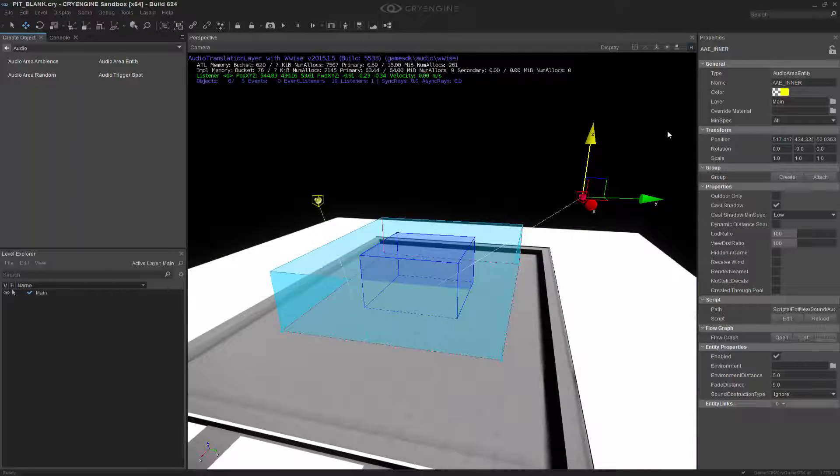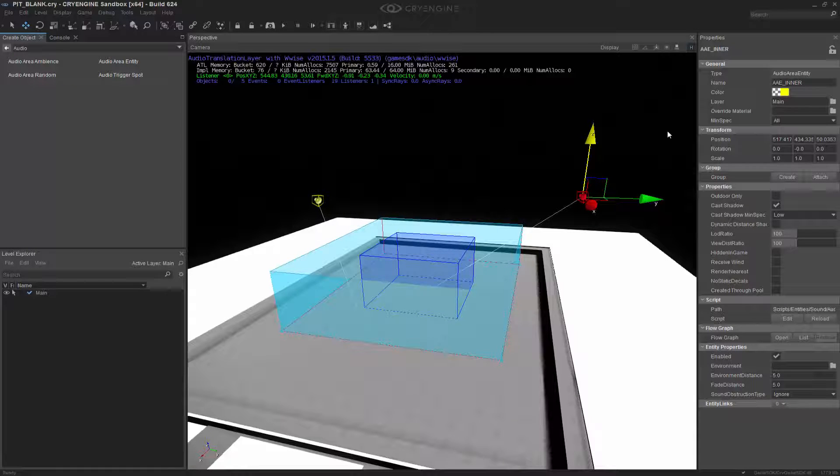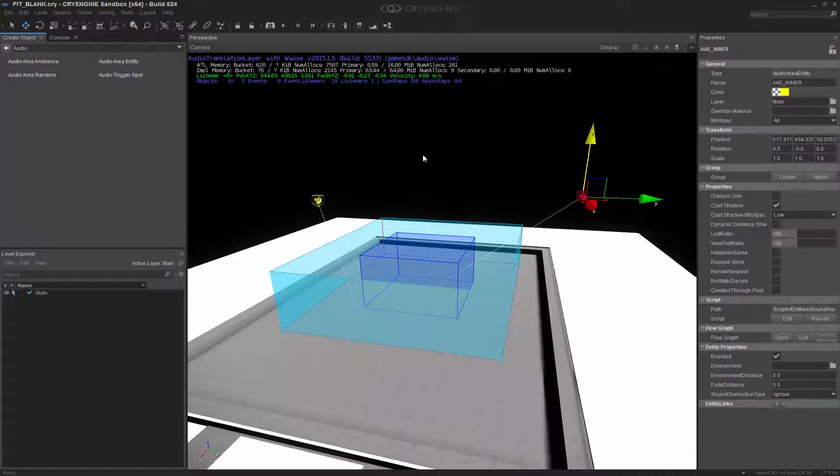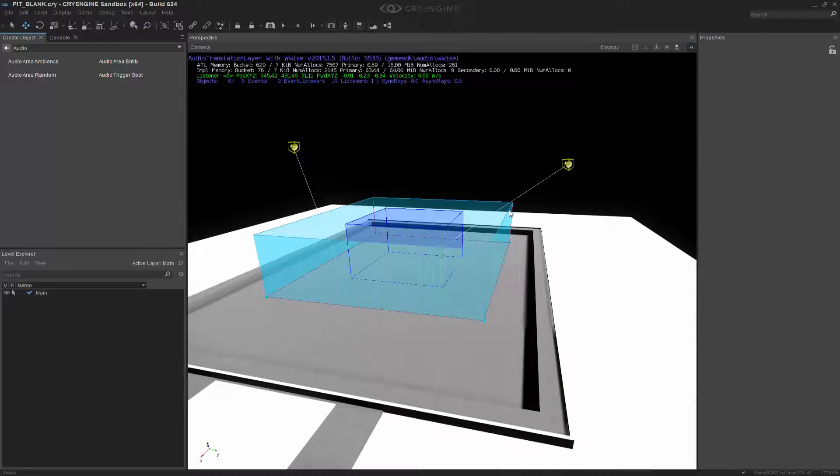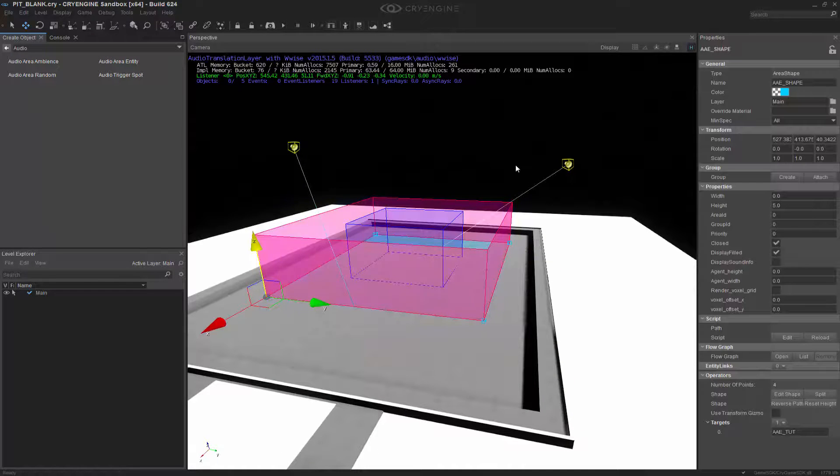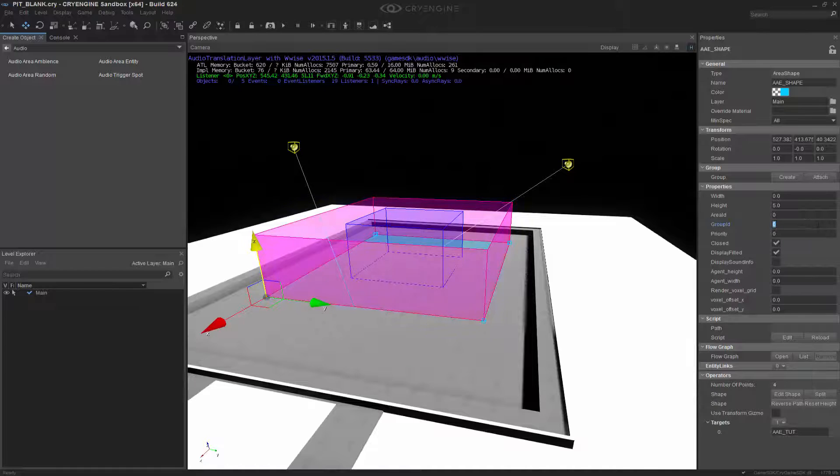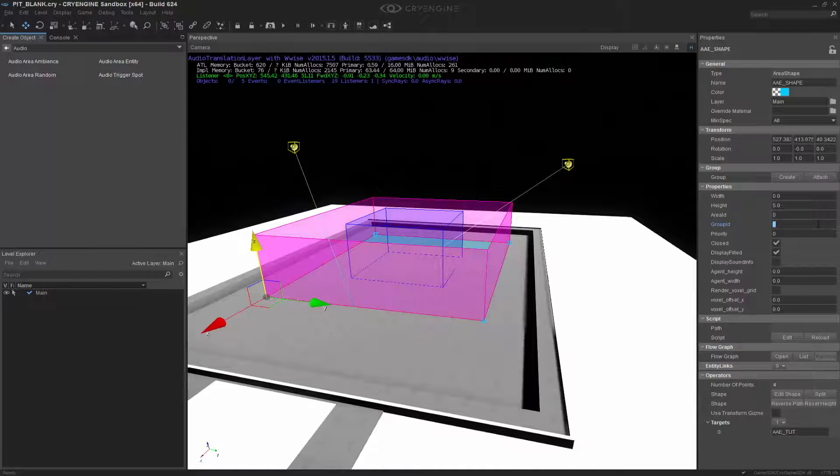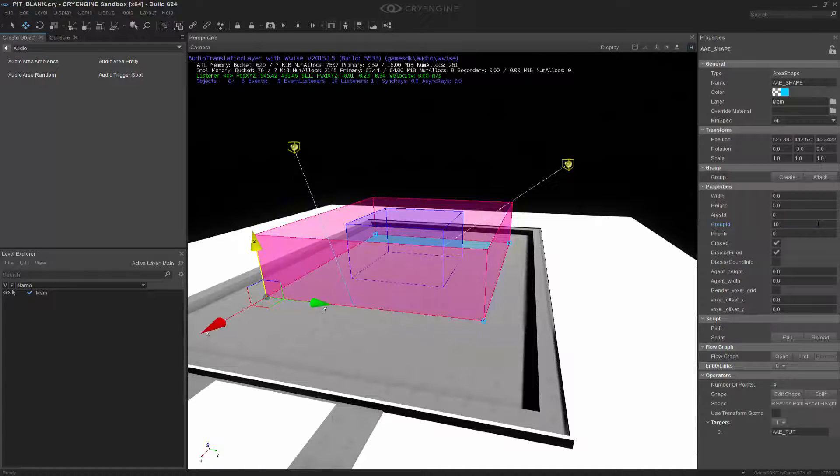What we want to do is make sure we're able to house both of these shapes in the same area. So to do that, we're going to pick this shape and give it a group ID of, let's give it a 10 value. We always go in increments of 10 so we have some room to work back or forward.